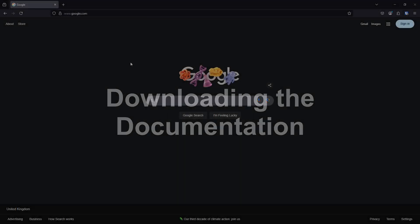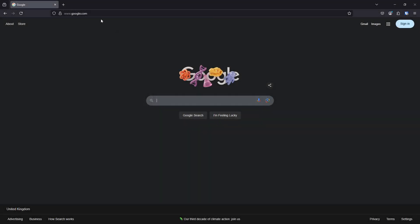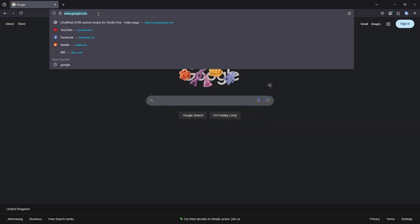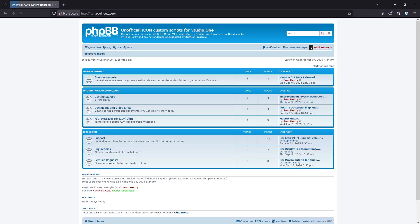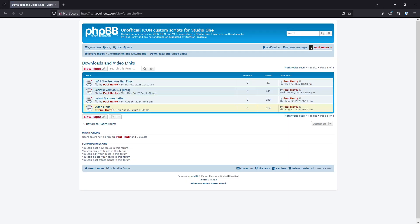The first thing we're going to have to do is download some files. You're going to get them from my forum, which is icon.paulhanty.com, and then go to the downloads and video links — these topics contain the files we need.